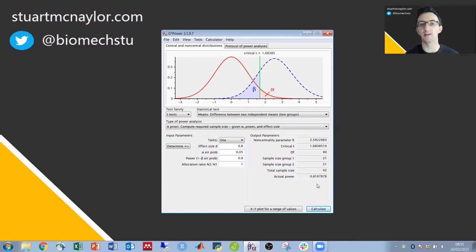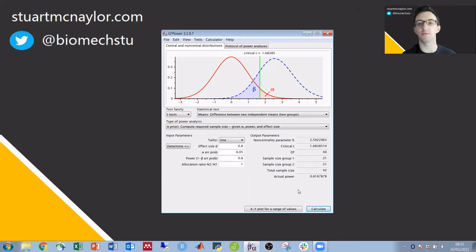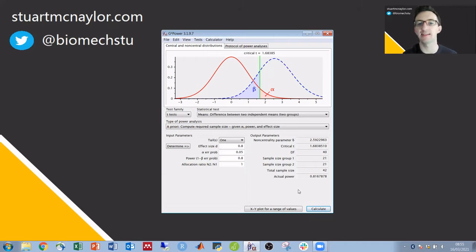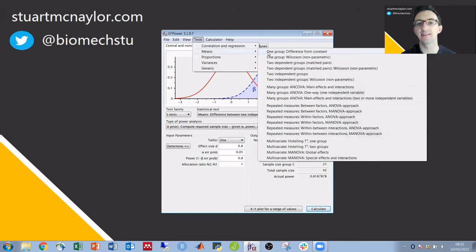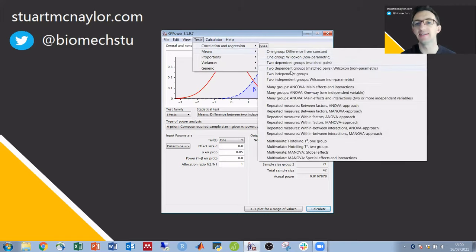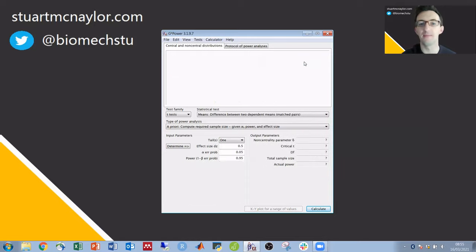We can also use this to explore different study designs prior to the study. So for example if it was possible to use the same group in both conditions and perform a paired samples t-test we can see how many participants would be required for that. So under tests means again instead of two independent groups this time we would have two dependent groups with matched pairs.